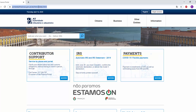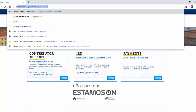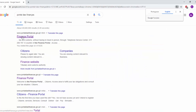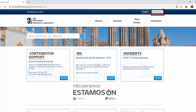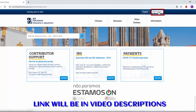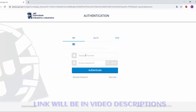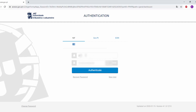For that, type 'Portal Das Finances' in Google. Then click on 'Portal Das' or 'Finance Portal', and then click 'Begin Session'. The link I will provide in my video description. Then login with your finance number and password.